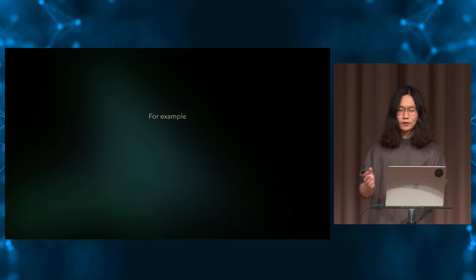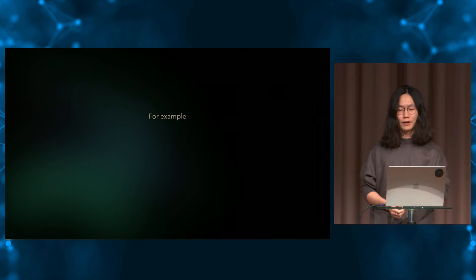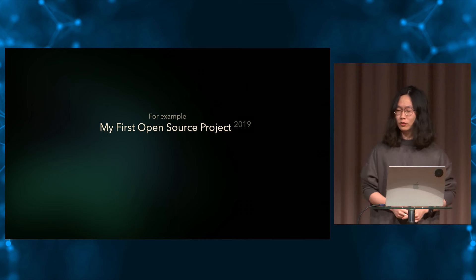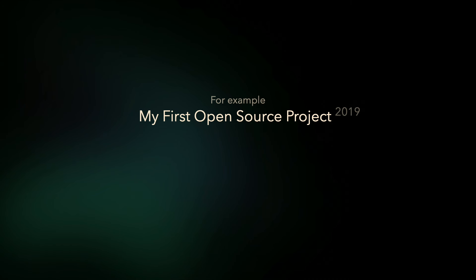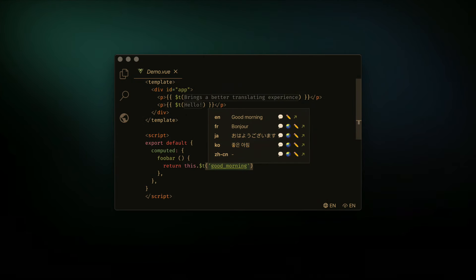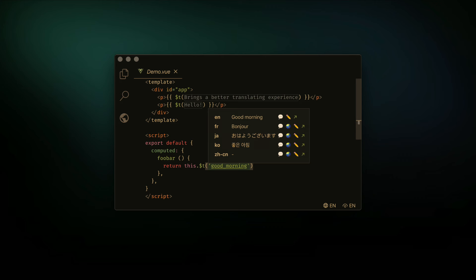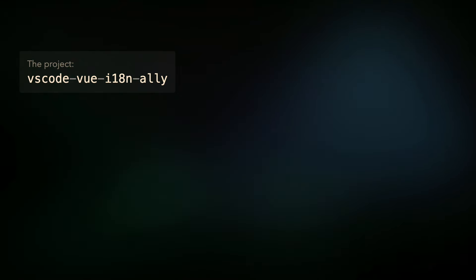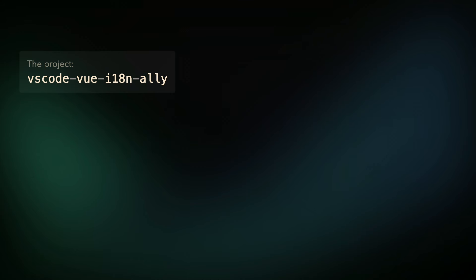The first example I'm going to show you is actually my first open source project back in 2019. The project is called VS Code Vue i18n Ally. It's a VS Code extension to help Vue developers to work on i18n, or so-called internationalization, like preview the translations in code or manage keys for each language, et cetera. This is a screenshot of the extension that shows the basic feature. While the extension itself is not our main topic today, I hope this screenshot can give you a basic idea of what it is.